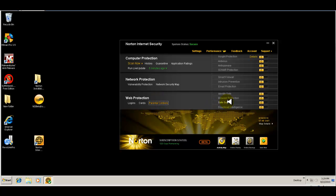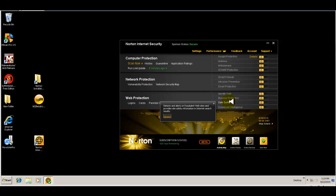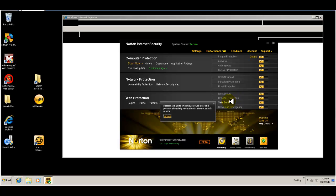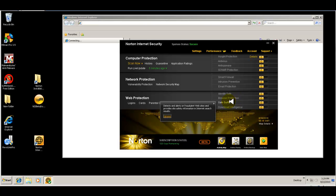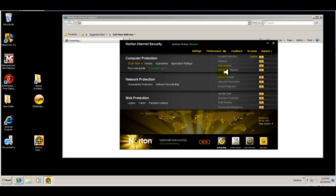So you have safe surfing, you have browser protection, and here you can turn everything on and off depending on what you want to use it for.